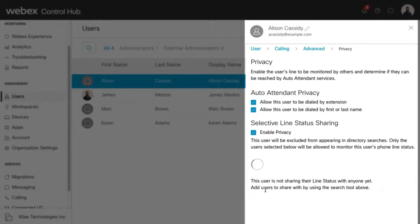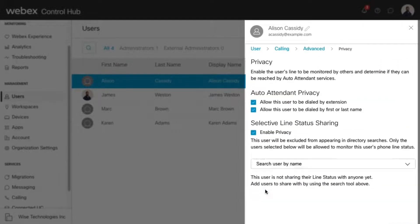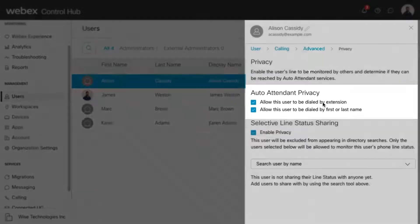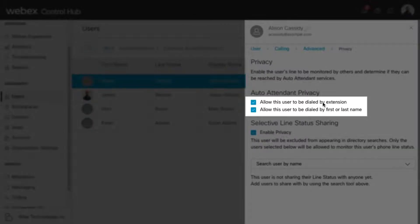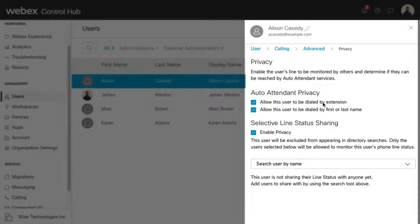Administrators can determine if and how a user can be reached by an auto attendant. Here you can choose the appropriate auto attendant privacy settings. By default, both of these boxes are already checked.